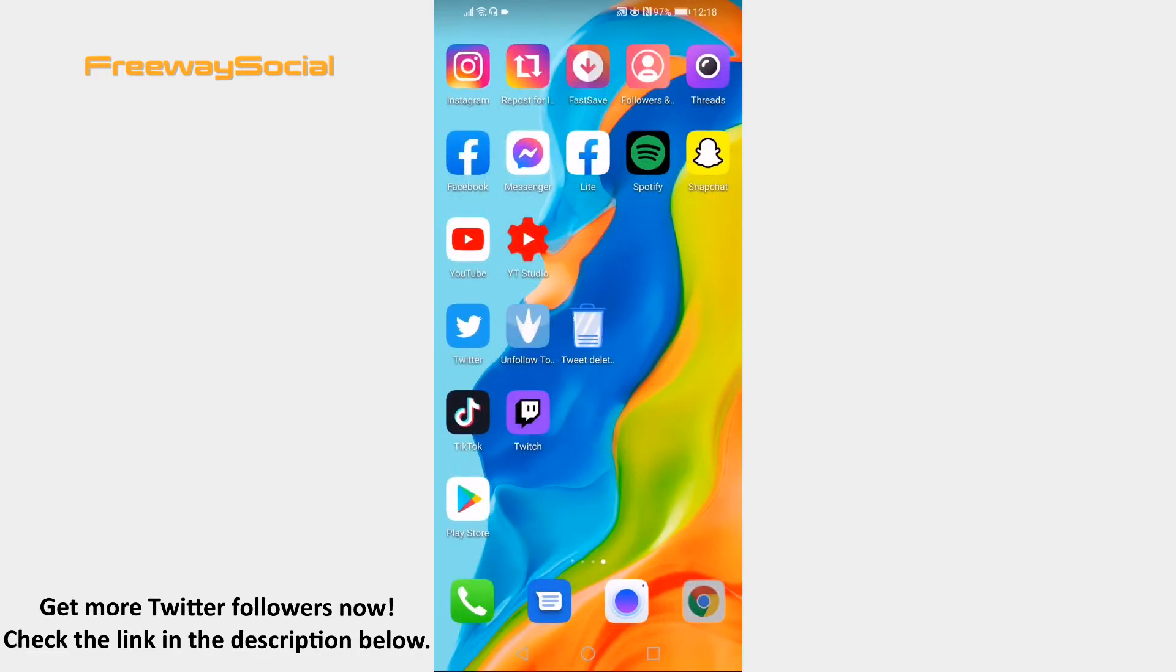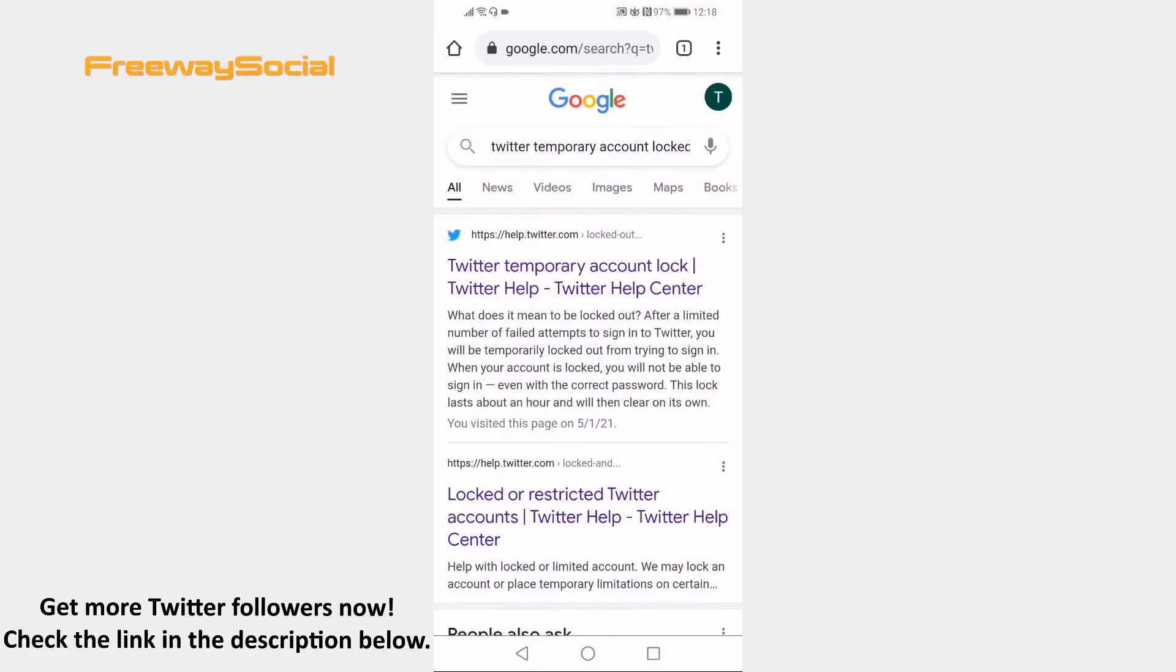Open up any internet browser on your mobile phone and search for Twitter temporary account locked and click on the first link.